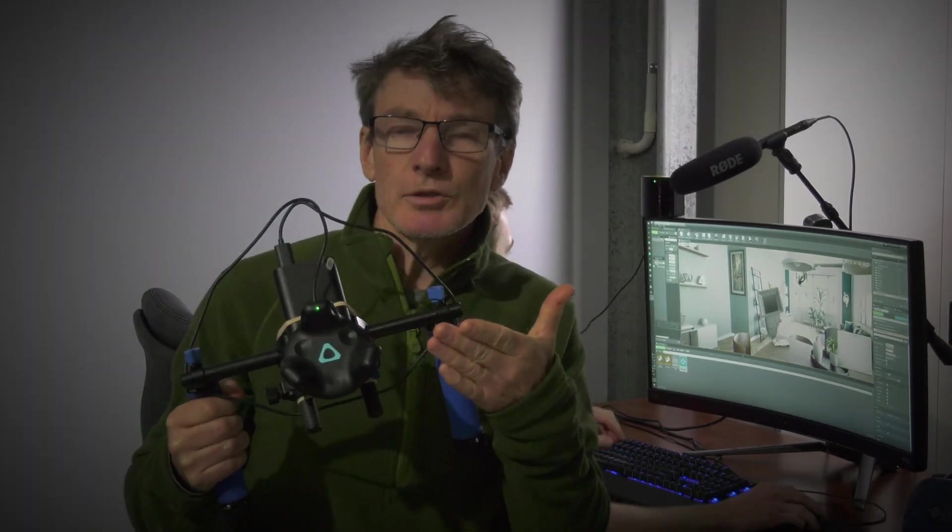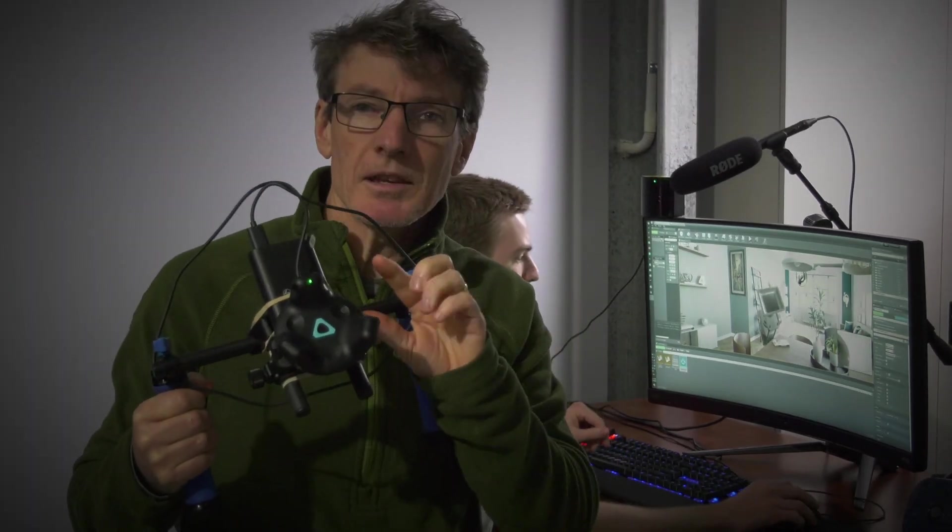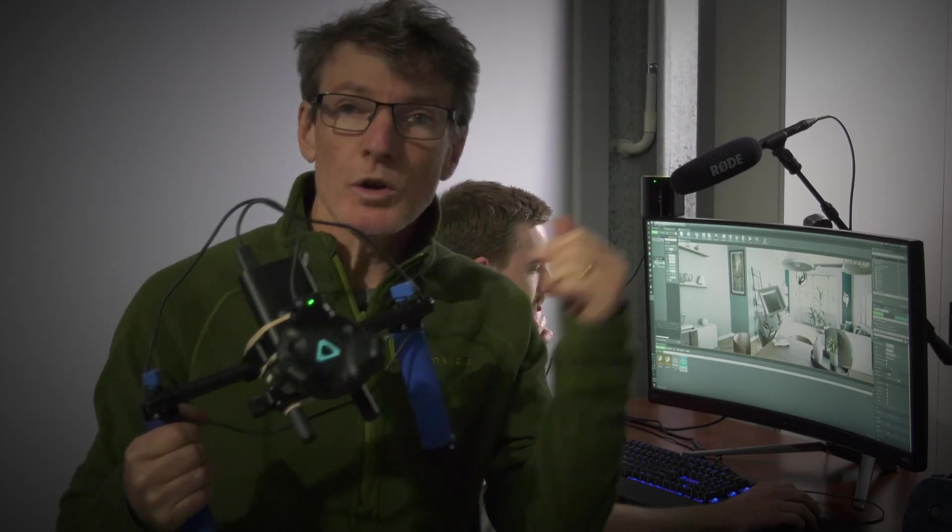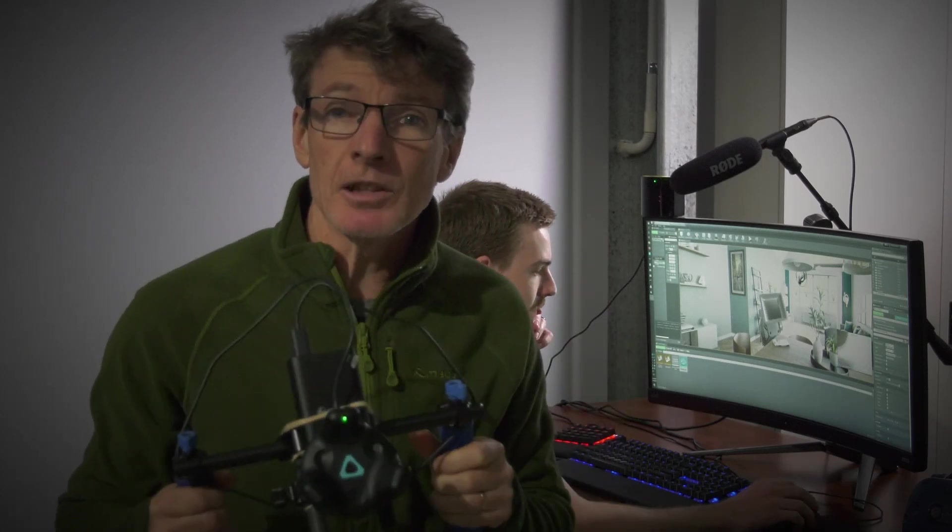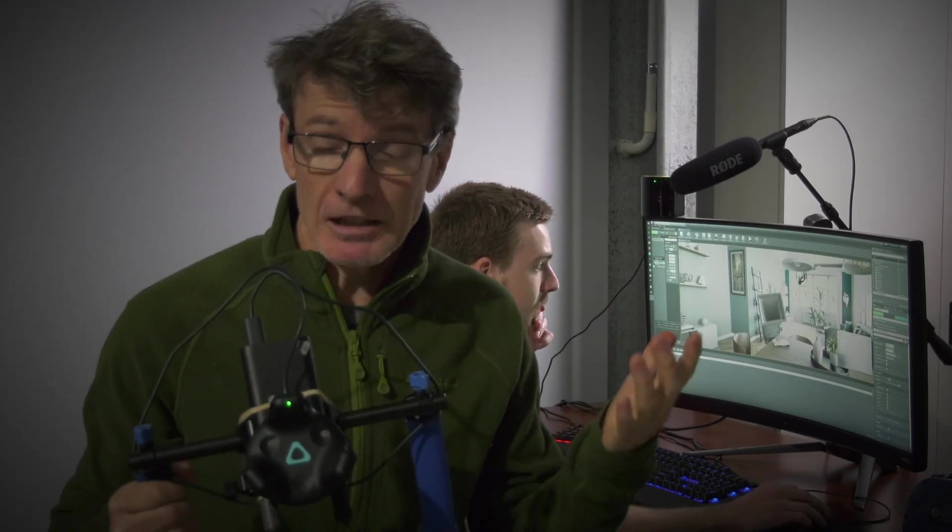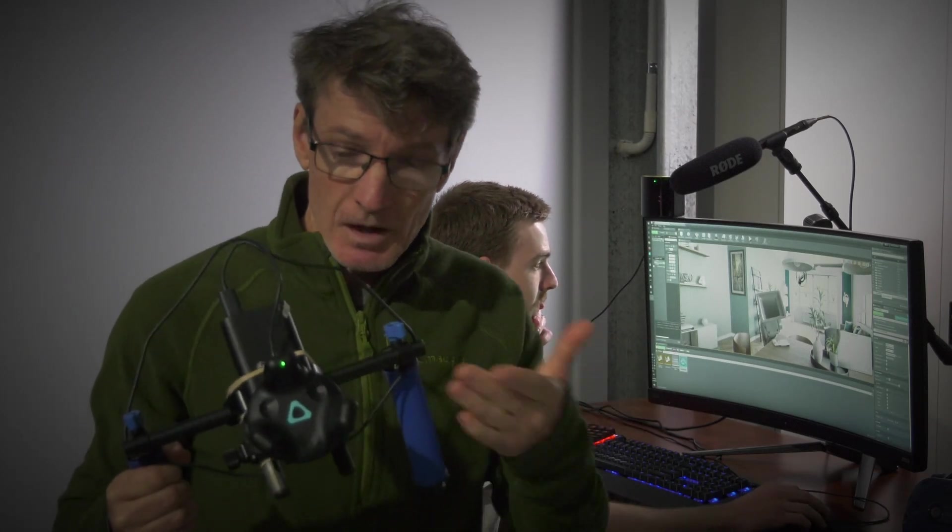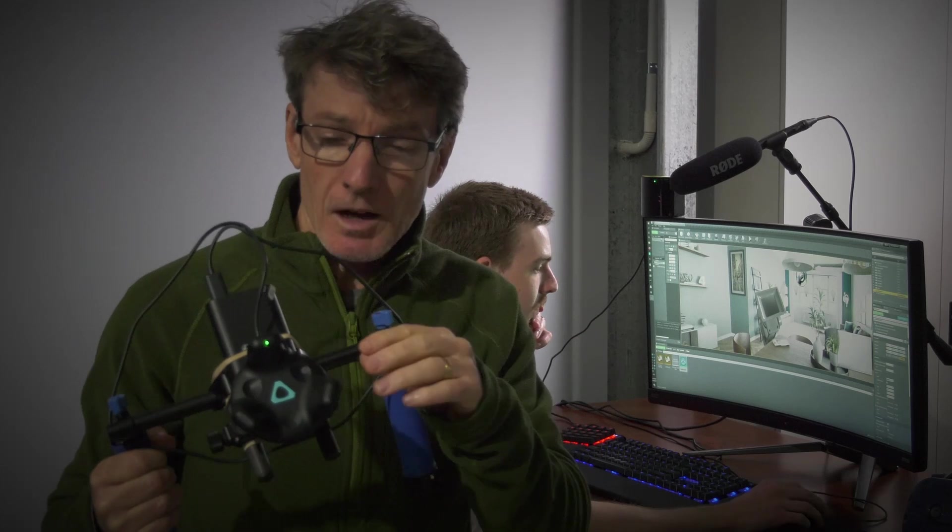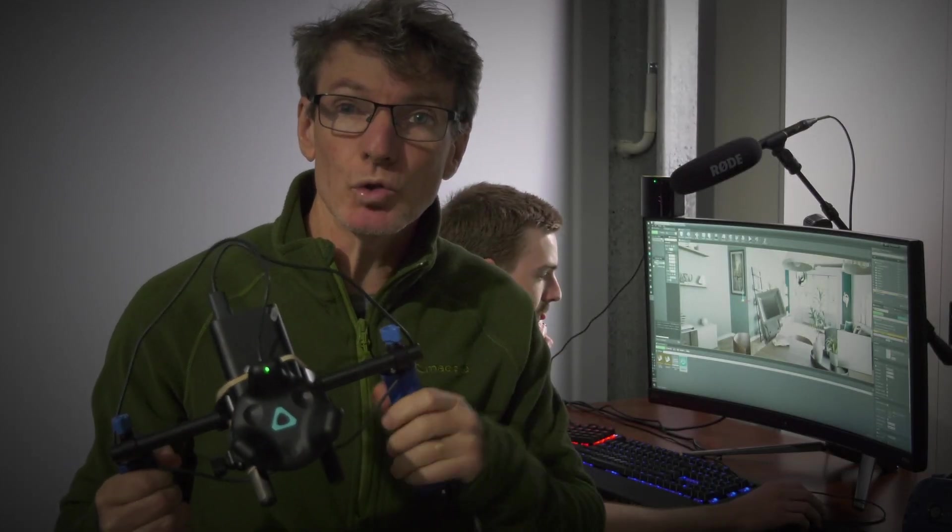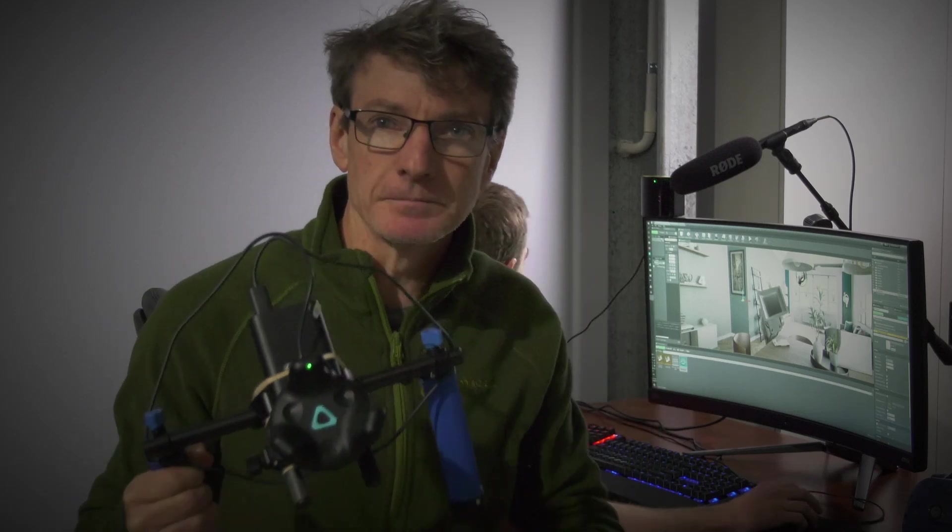Okay, so we've just managed to get the tracker here working as a camera in Unreal Engine. If I put this tracker on the camera, you can then get a view of actually what we're doing.